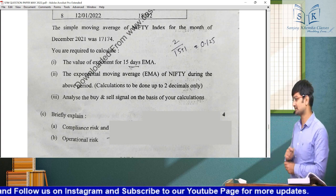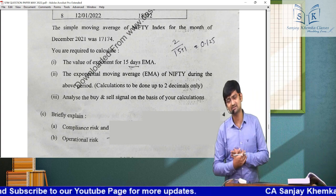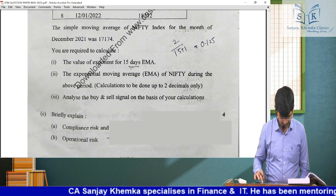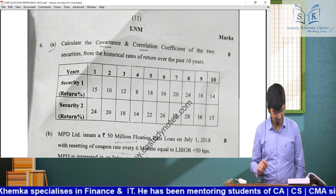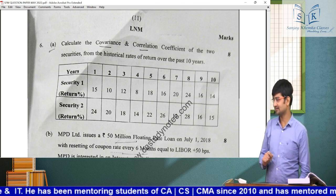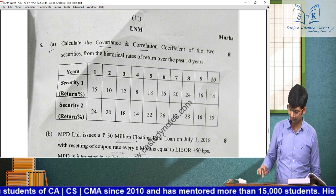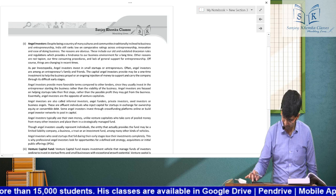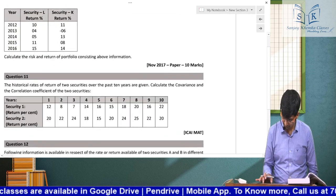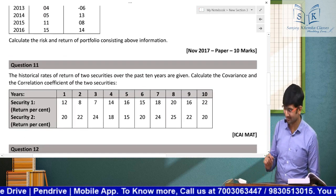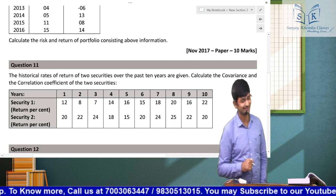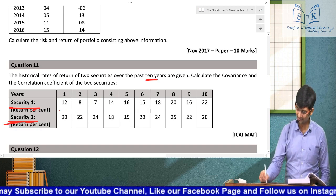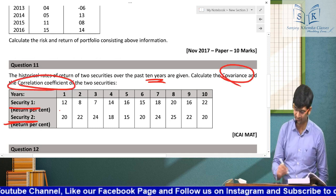Question 5C: from the risk management chapter — compliance risk and operational risk. Directly from ICAI MAT's risk management chapter. Question 6A: portfolio sum — an absolutely easy question where you only had to find covariance and correlation coefficient for two securities. 10 years/10 periods of returns were given; calculate covariance, solve correlation coefficient R. Absolutely ditto sum from ICAI MAT.